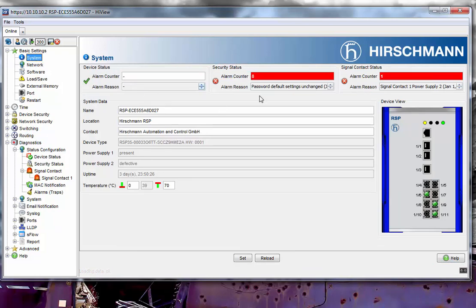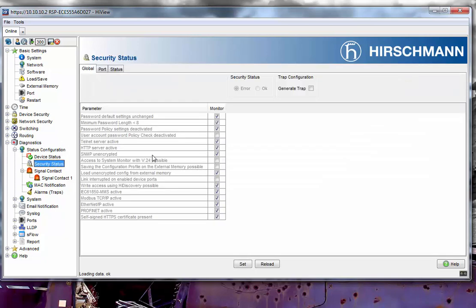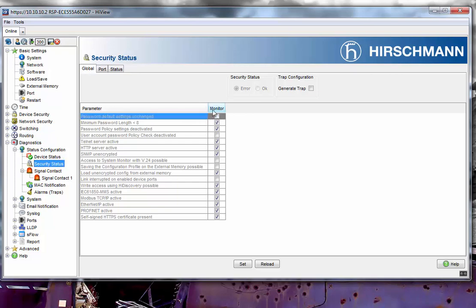I'm now going to do the same for the Security Status. With Security Status, I'm currently monitoring a bunch of parameters that I would like to ensure that plant staff is going to follow and employ as best practice. In light of the fact that we're just looking to clear this for now and not address each one individually, I'm going to go ahead and clear all of them.